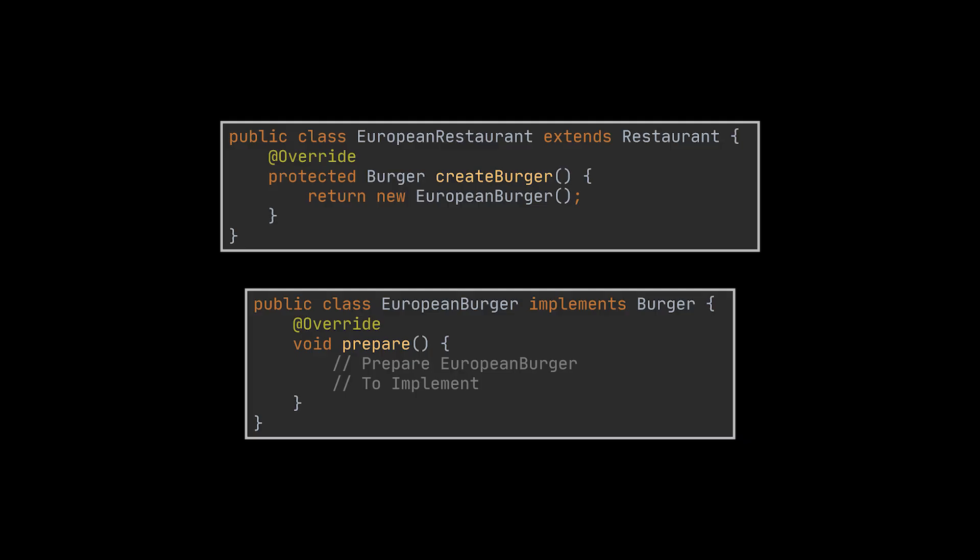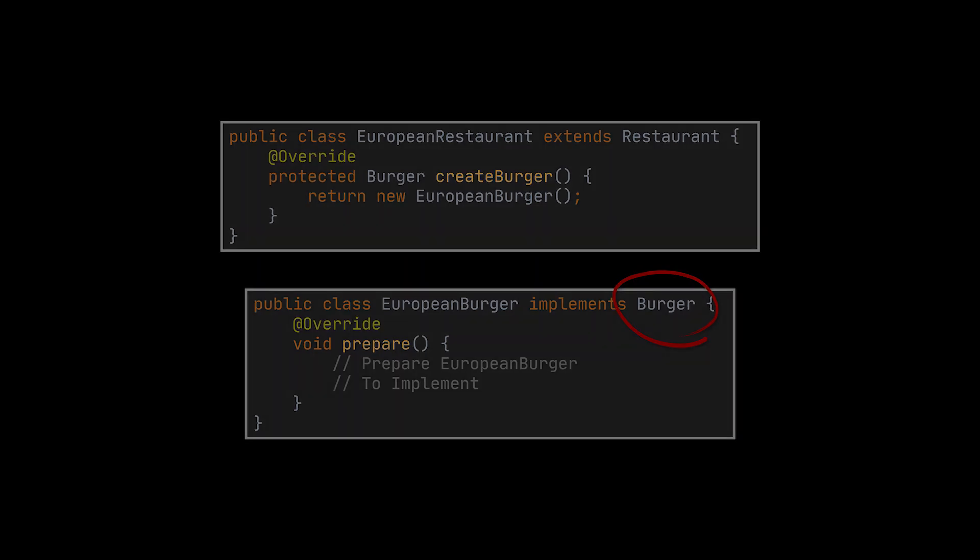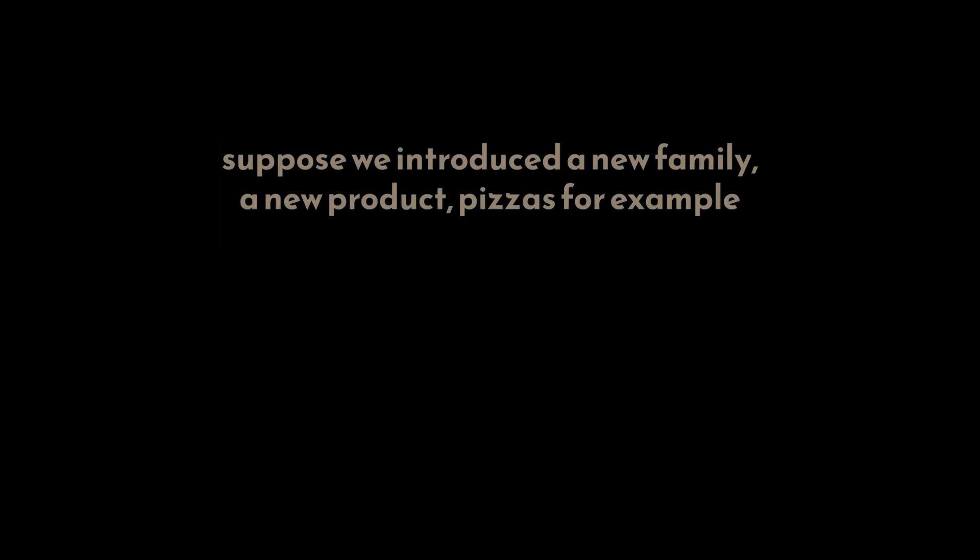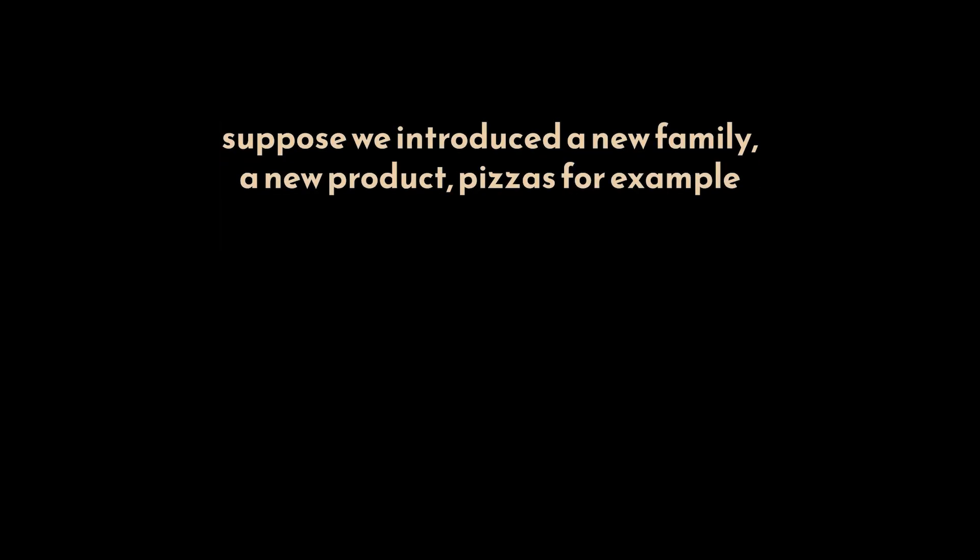Given the current implementation, if we want to add more cuisines or more types of burgers, all we have to do is extend the parent product, which is the Burger class, and create a corresponding factory for the new type that extends the Restaurant class. So as long as the products we are serving belong to the same family, the burger family, we don't need to go past the Factory Method pattern. However, suppose we introduce a new family, a new product: pizzas, for example.